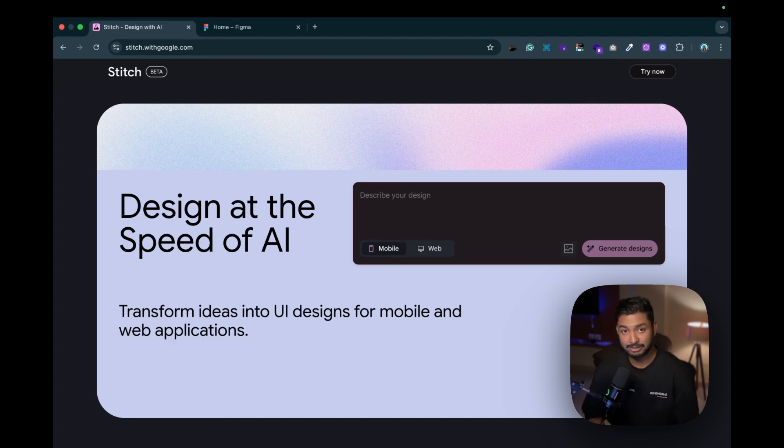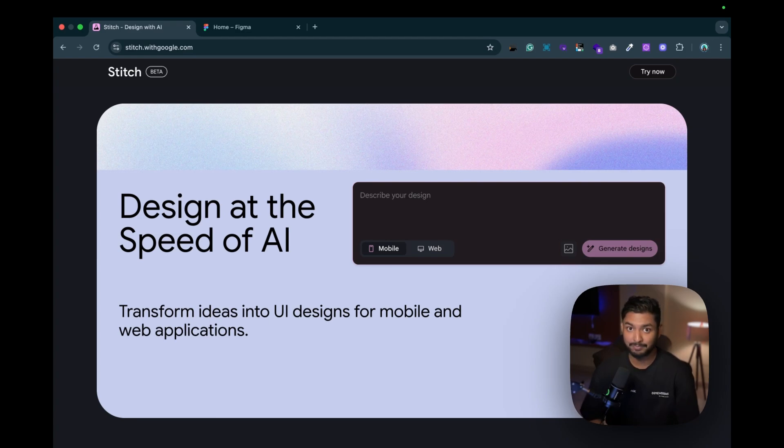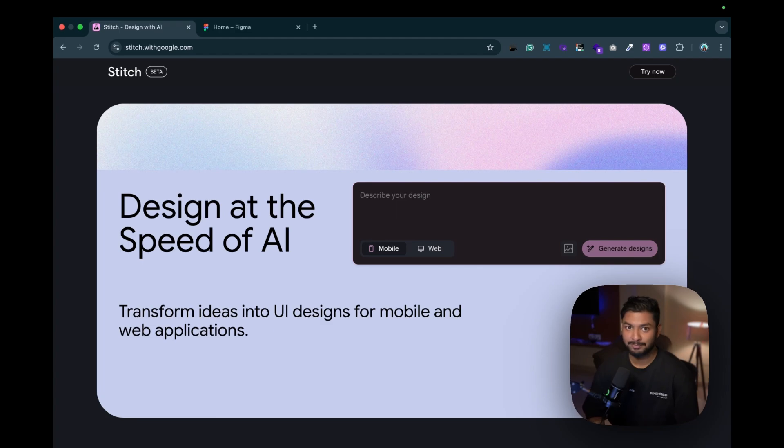Hello everyone, welcome back to my channel, The Tech Viper. So there's bad news for UI designers - Google just launched a website named stitch.witgoogle.com, and this website can create amazing UI designs with the help of AI, and it's absolutely free for now.